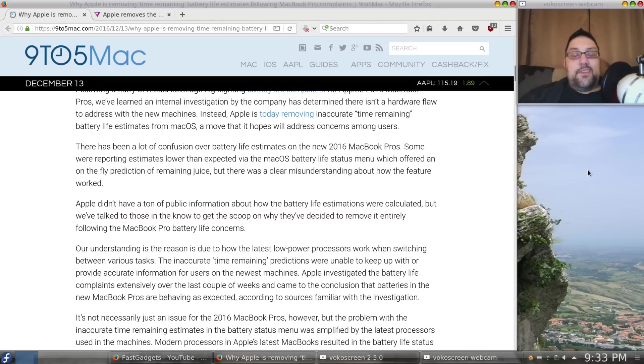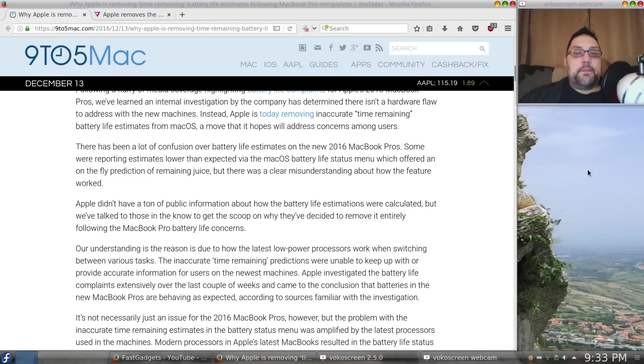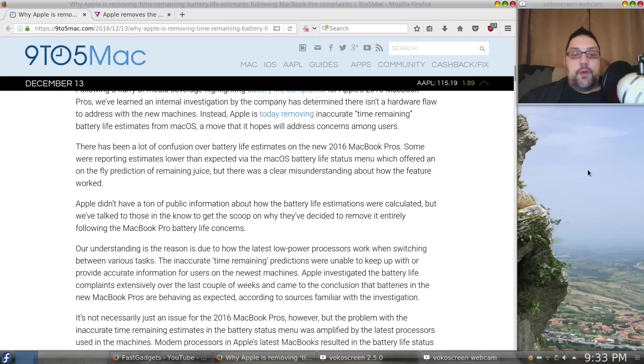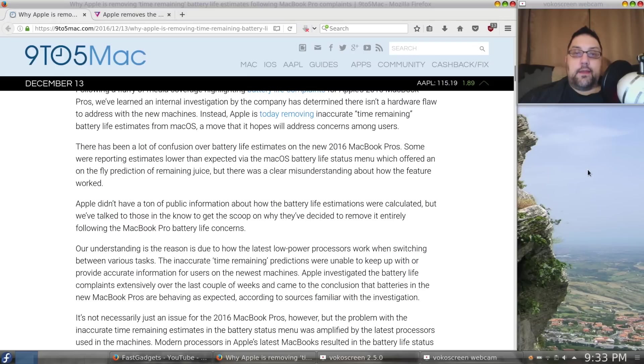I just think it was kind of a silly way to deal with it, and I feel like Apple probably could have been a little bit more straightforward with their users. I really feel like what they're trying to do here is sweep this under the rug so that users aren't reminded of what kind of battery life they should be getting.